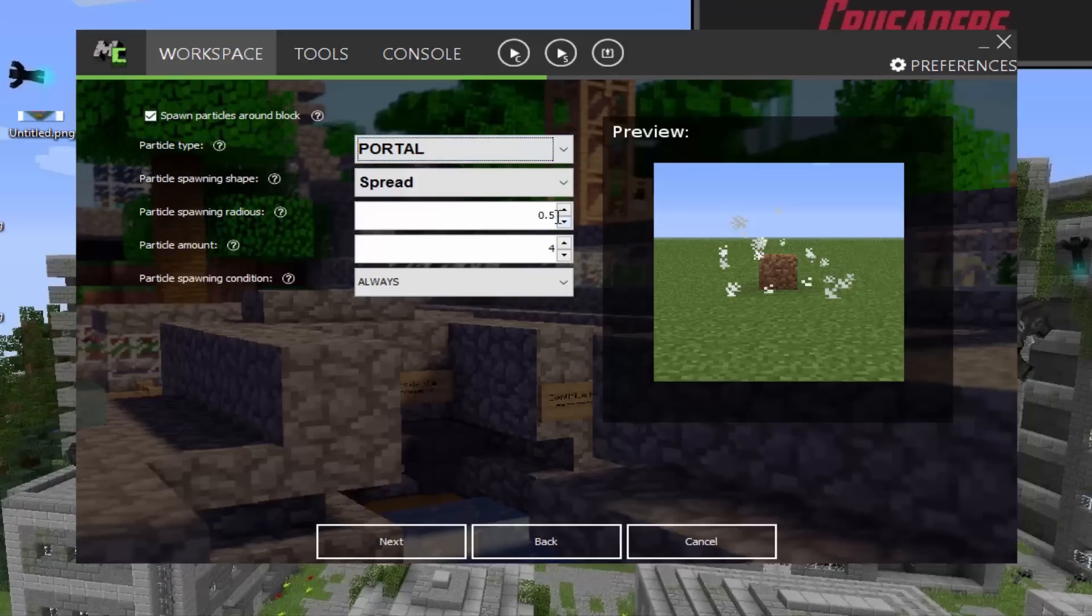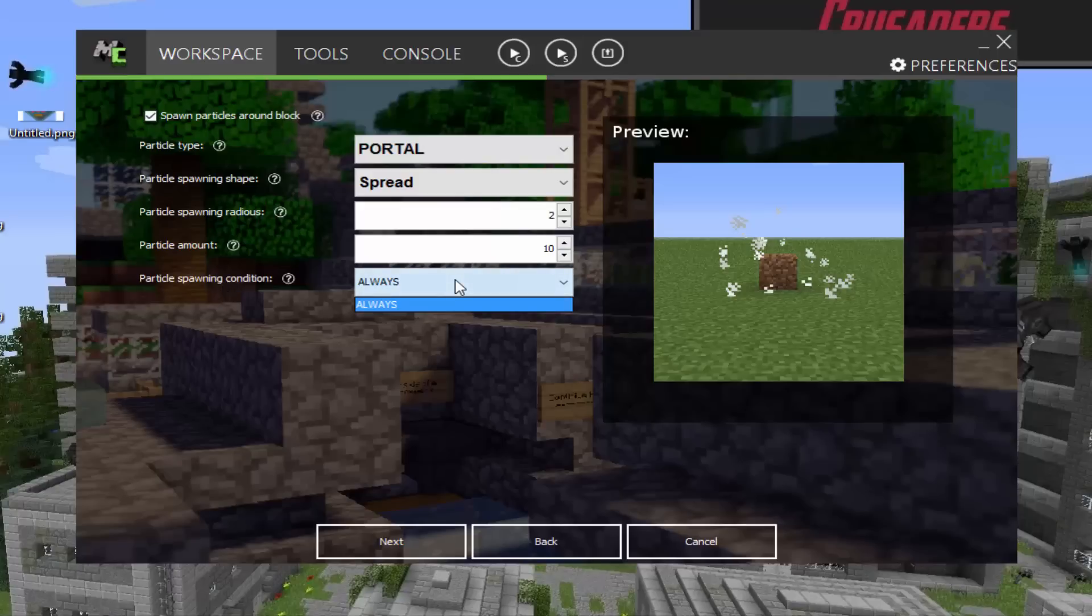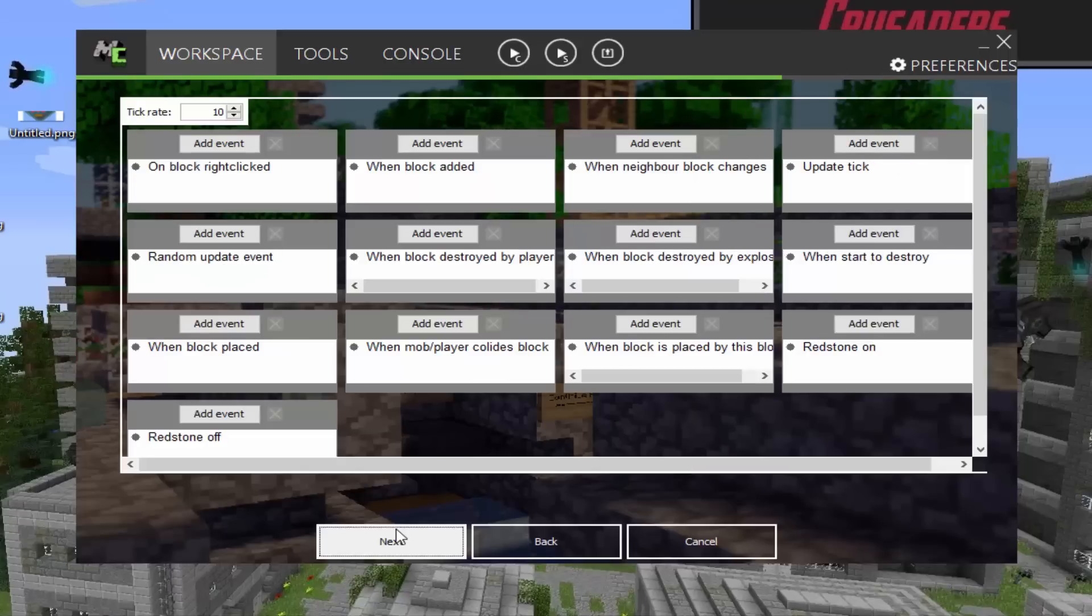So the radius around the block, we're going to make that two so it's pretty far around. Particle amount. Let's raise that up so there's a lot of particles so we know it's there. Particle spawning condition, so you can have it set to always because that's the only option. Yeah. That's what we're watching. Alright. So tick rate.